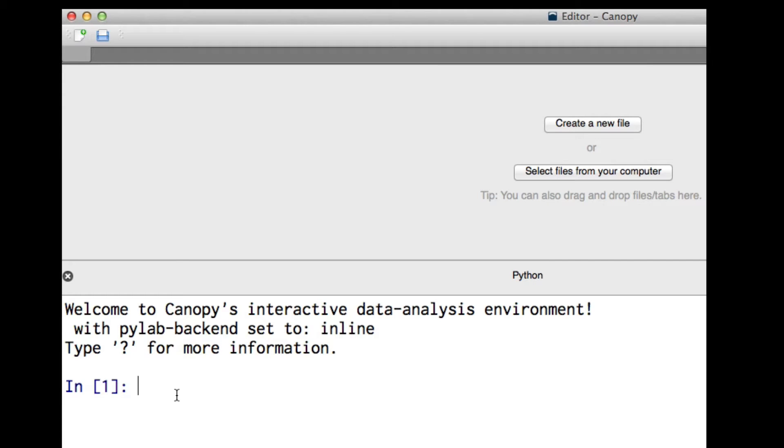Welcome to Canopy. This window here is called the Python window. More correctly, we're using a shell called IPython. To get started, just ask Python to do some arithmetic.